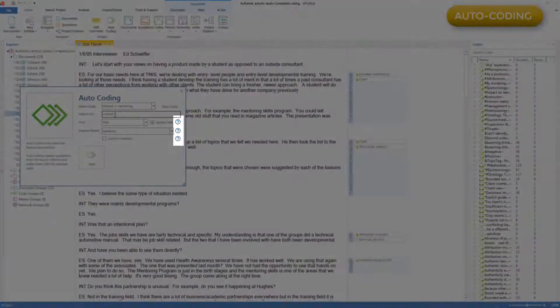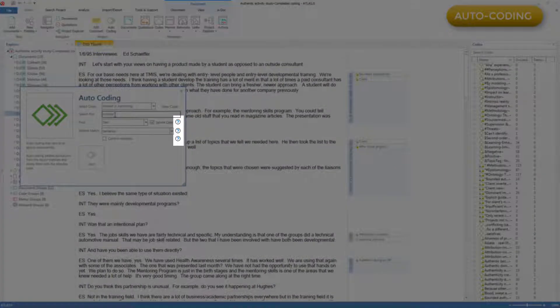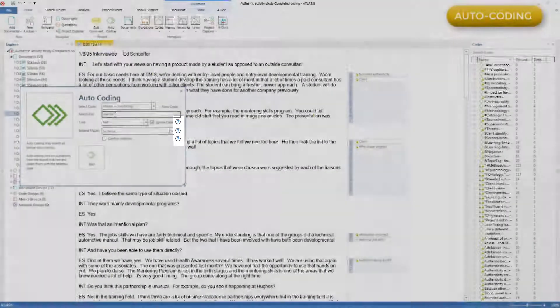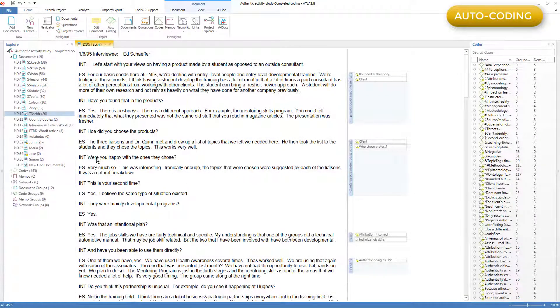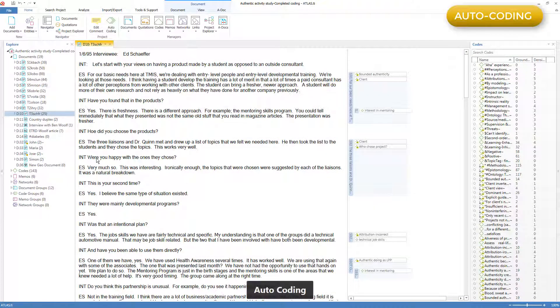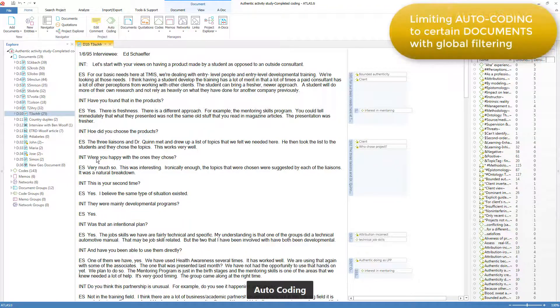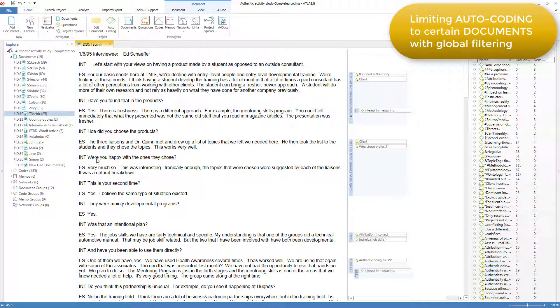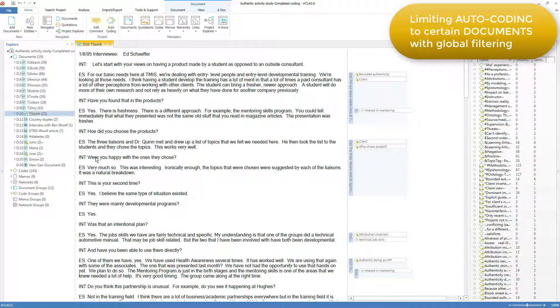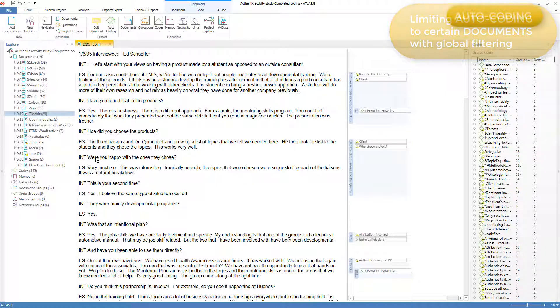More sophisticated selections are explained here. I press start, and the program auto-codes all the documents. When global filtering is introduced in an upcoming update, I imagine that auto-coding can be limited to only certain groups of documents, as was the case in version 7 of the program.